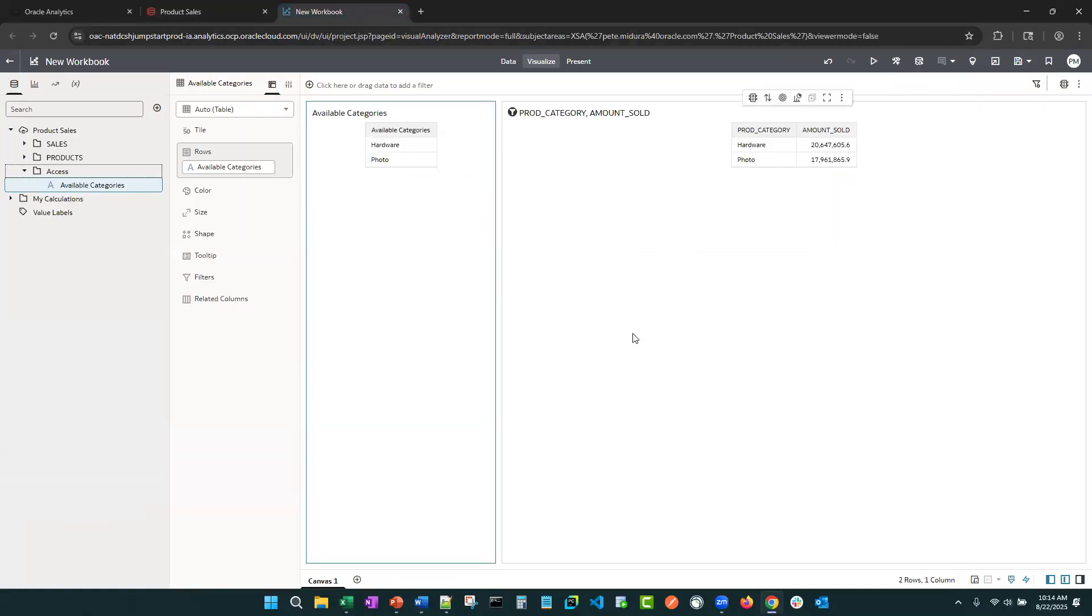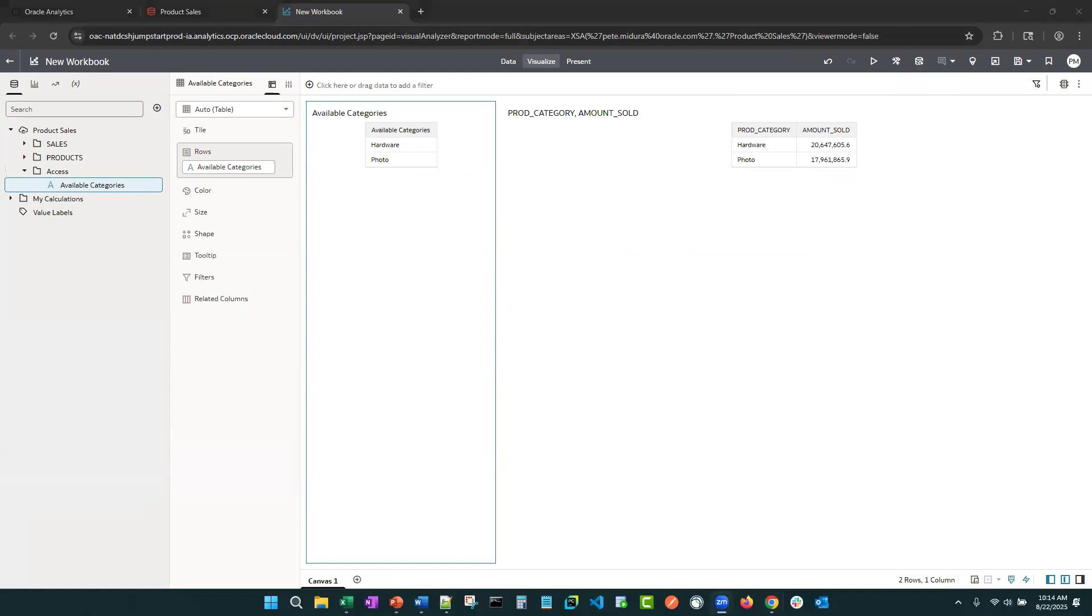And that's how easy it is to build row level security using a control table and a data set.